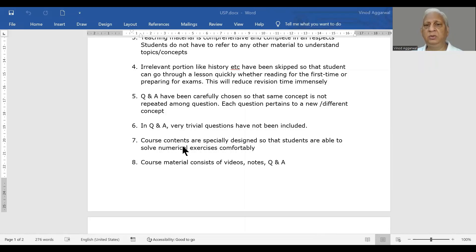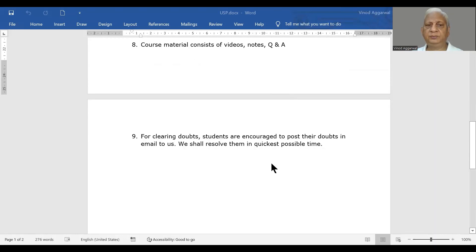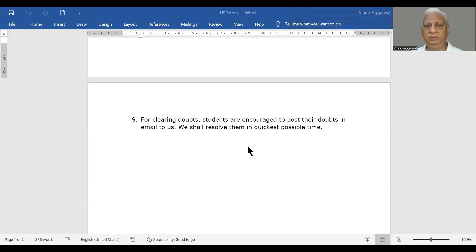This course content is available in video form. We will also give you notes, and there are selected questions and answers. These selected questions and answers you can solve on your own. If you have any difficulty, the solutions are also given along with that, so you can choose whichever way is convenient for you. When you go through any course material, you may have some doubts. This course is not online as such, but if you have any doubt, you can post it to me through email and we will try to get you the answers as quickly as possible.